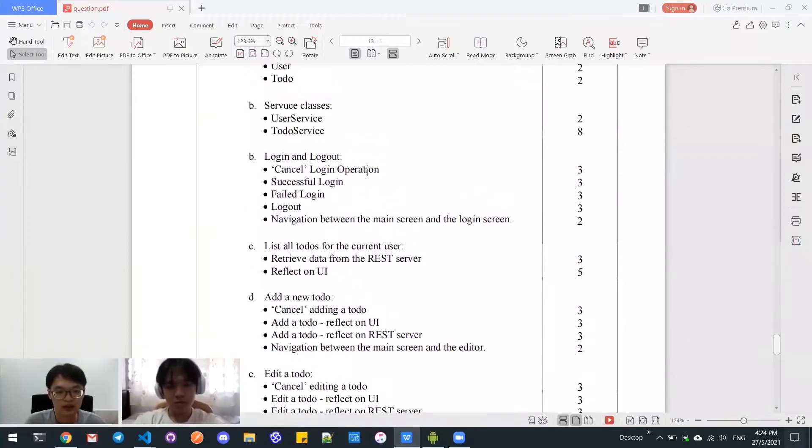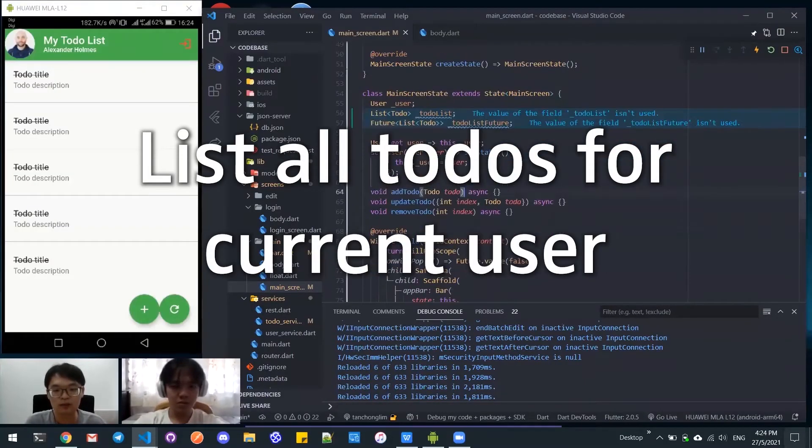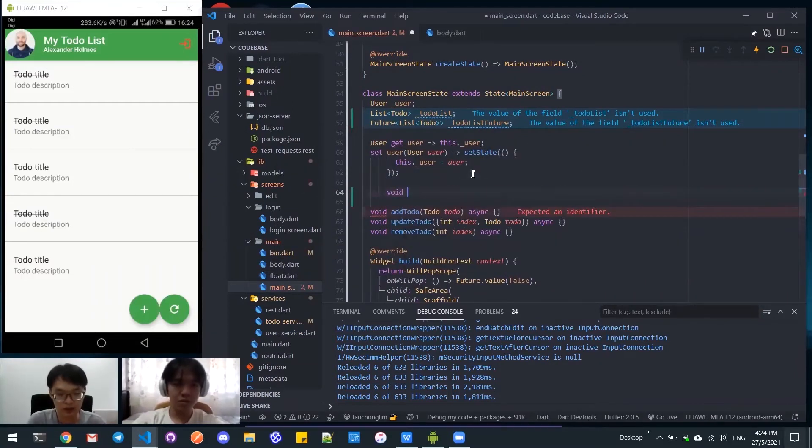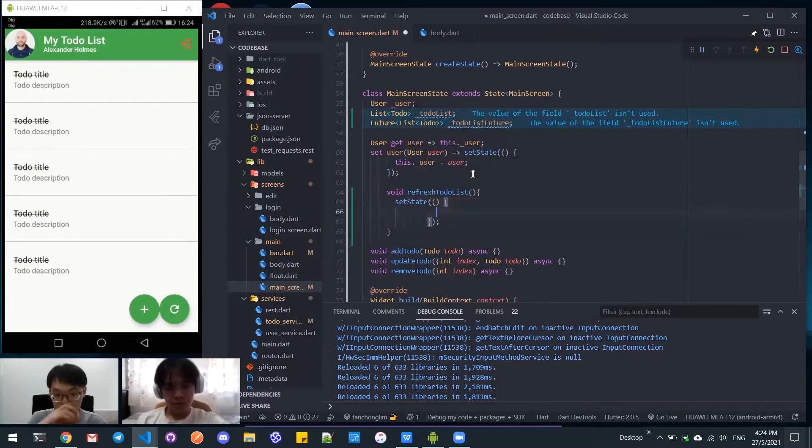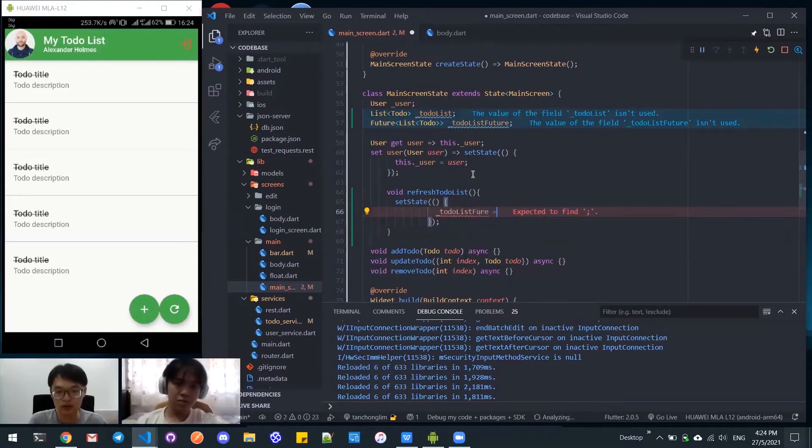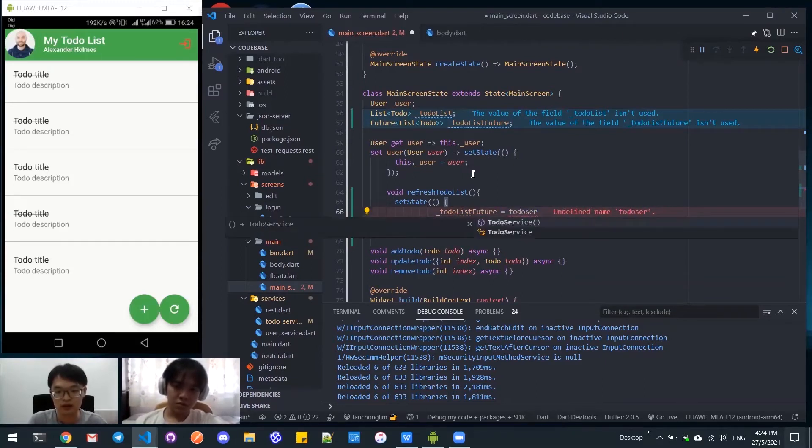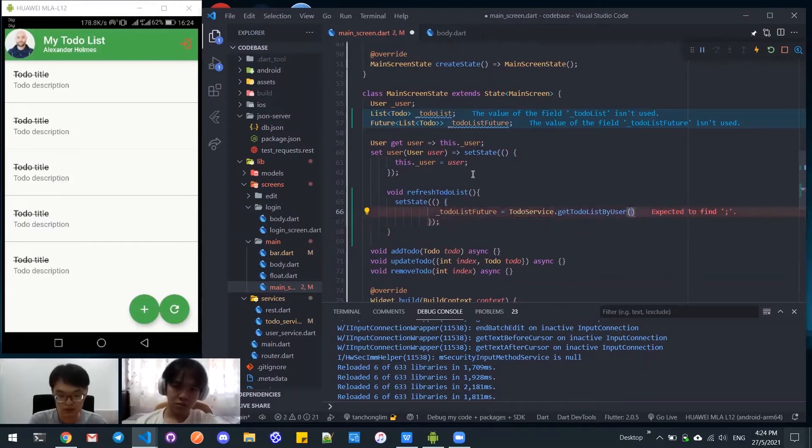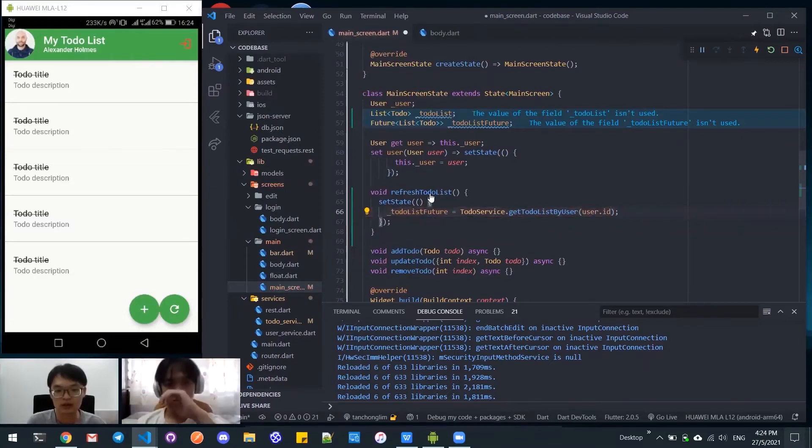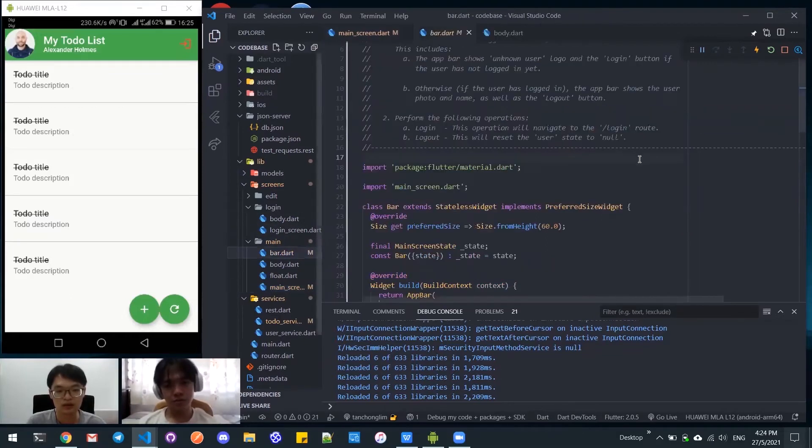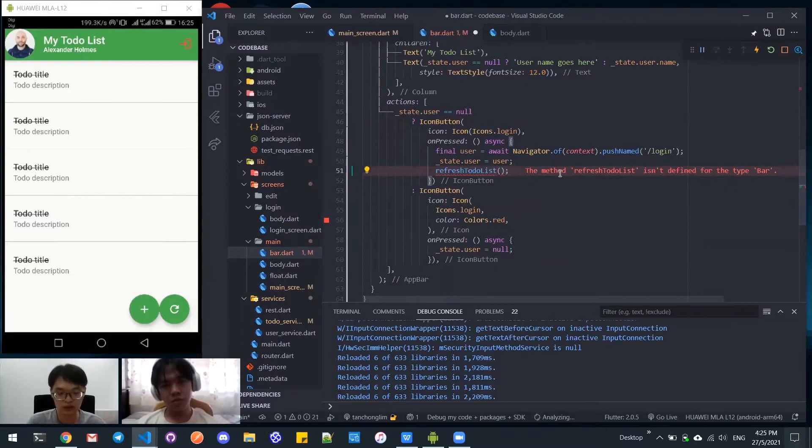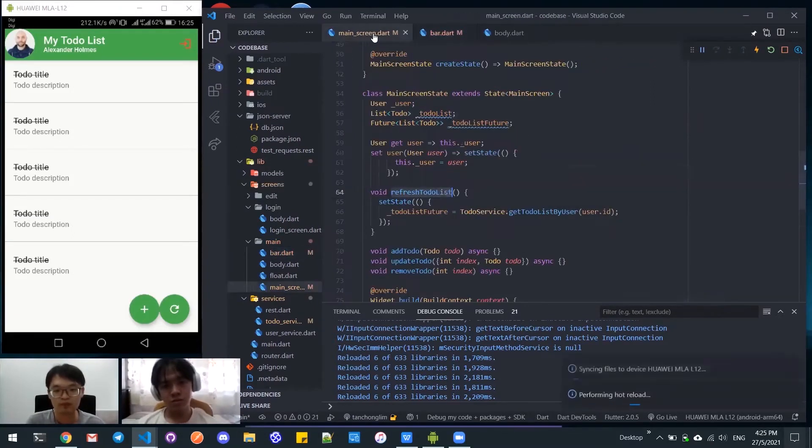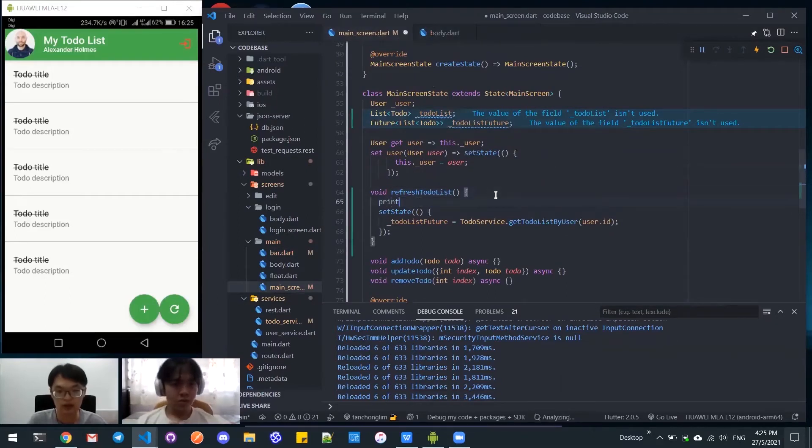Just now we've done until B and now I will continue to do list all todos for current user. For this I need to add a method refresh. After successful login then I need to refresh to get the todos. Let me try this first.